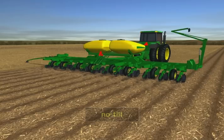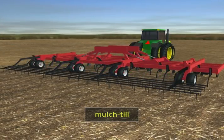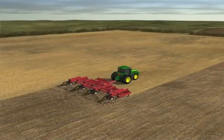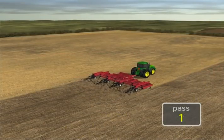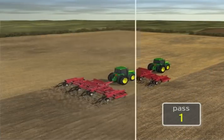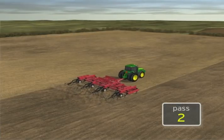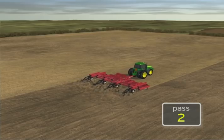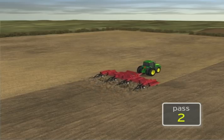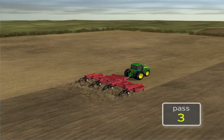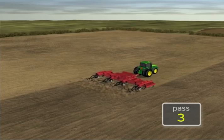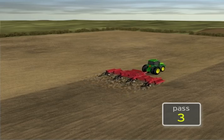The major conservation tillage systems are no-till and mulch till. The effectiveness of these different tillage systems in controlling wind and water erosion depends on how much the soil is disturbed and the amount of residue that is buried versus the amount that is left near the surface of the field.